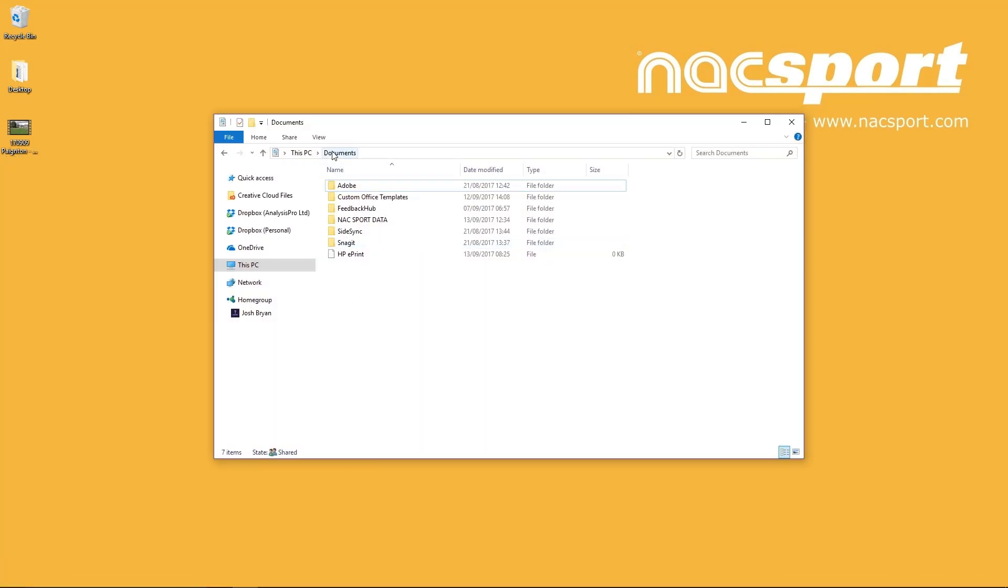When it comes to storage, the files you create in Naxport will save to specific locations by default. There is a Naxport data folder located in your Documents folder, and when you see the window to save files inside Naxport, we recommend that you use the default location that will open.